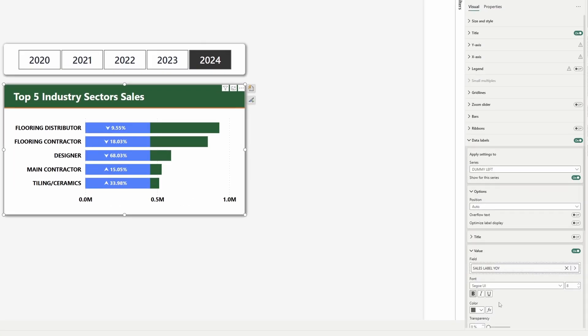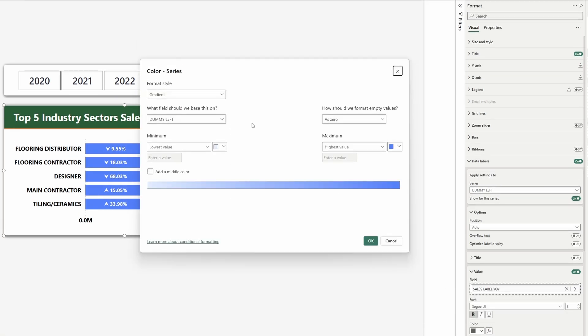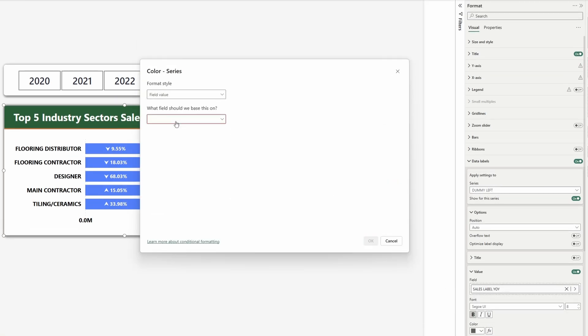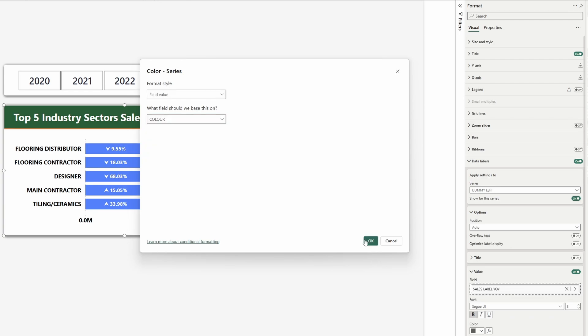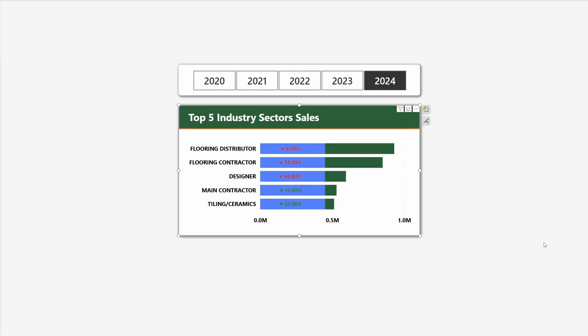Next we might want to change the color, and we will use a conditional formatting measure that returns green color when the year-over-year growth percentage is positive and red color when it is negative. I'll put the link in the description box below to that video.